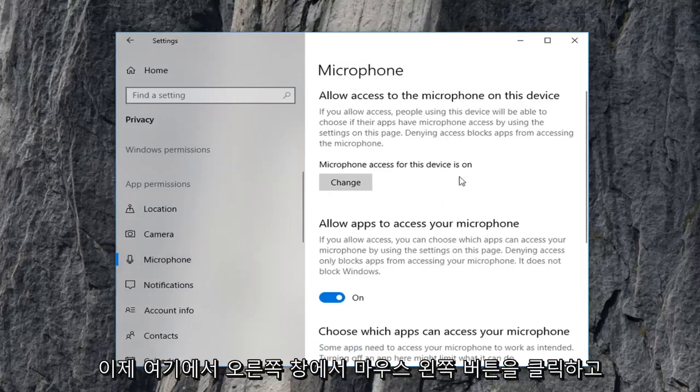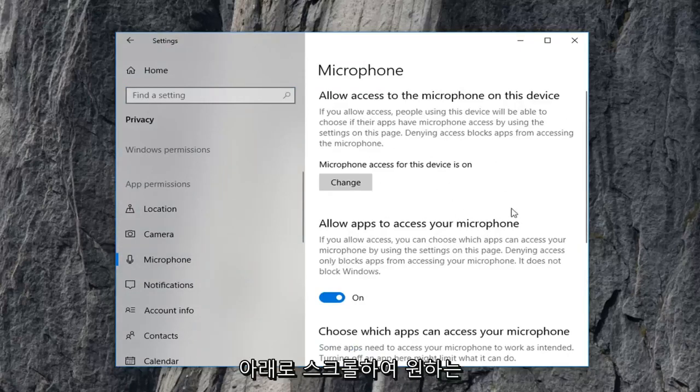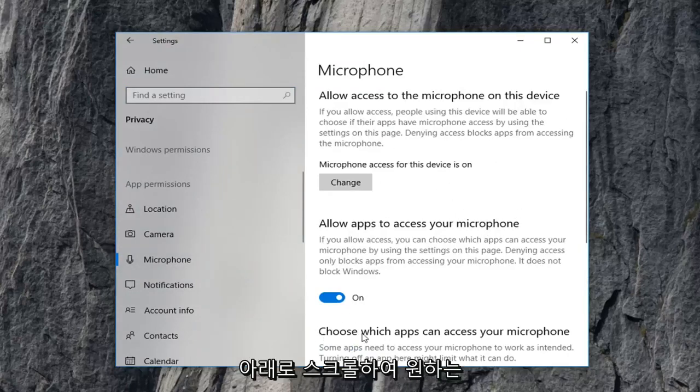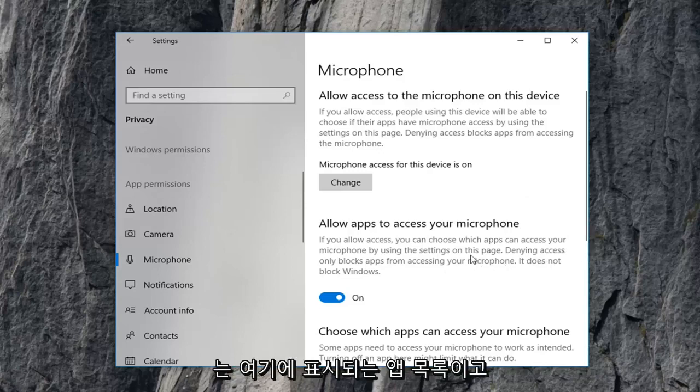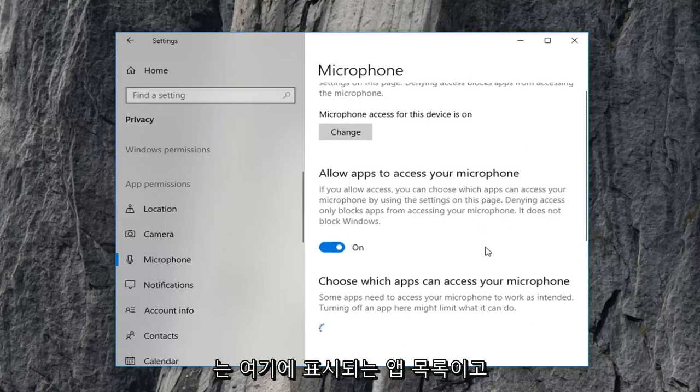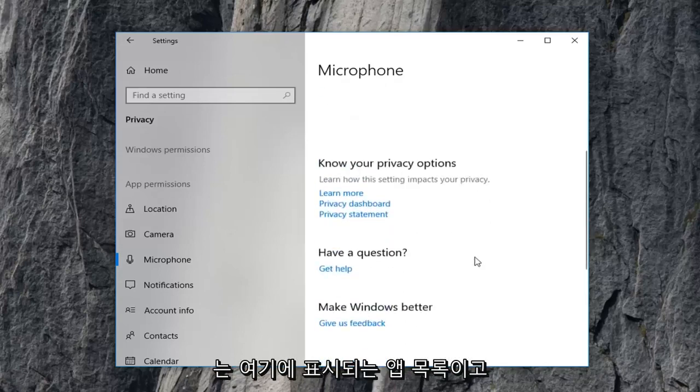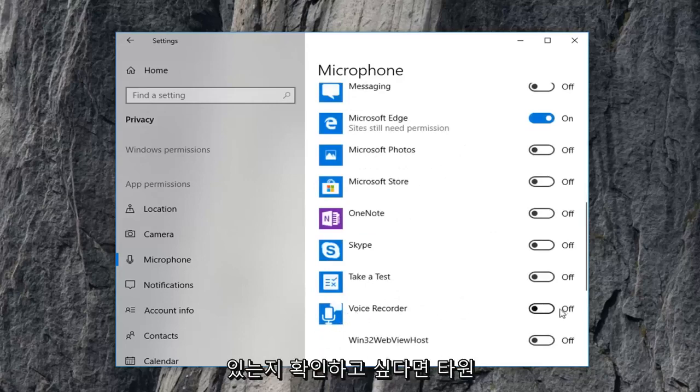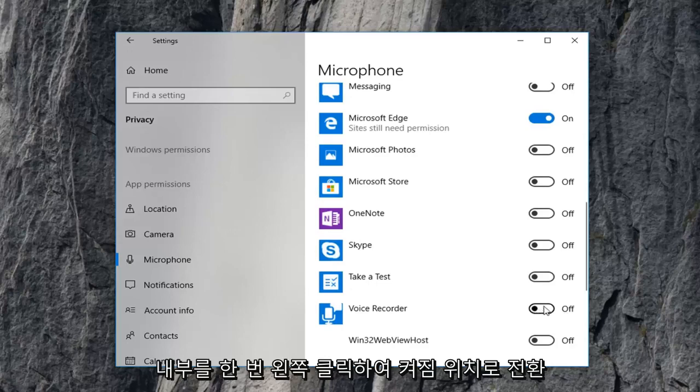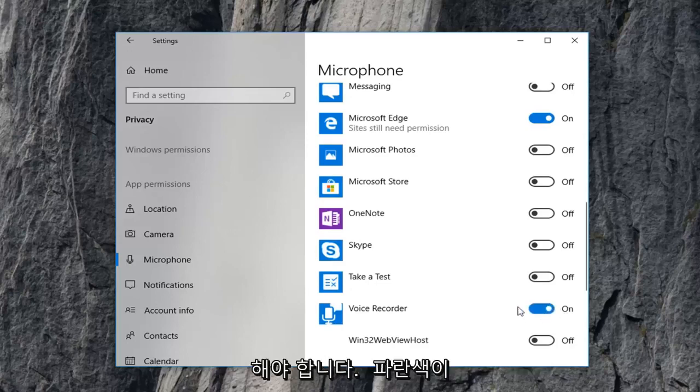Now on the right pane here, you want to scroll down to where it says choose which apps can access your microphone. And there should be a list of apps that are displayed under here. And you just want to make sure voice recorder is turned to the on position. So if it says off, just toggle it to the on position by left clicking the side of the oval one time. It should become blue.